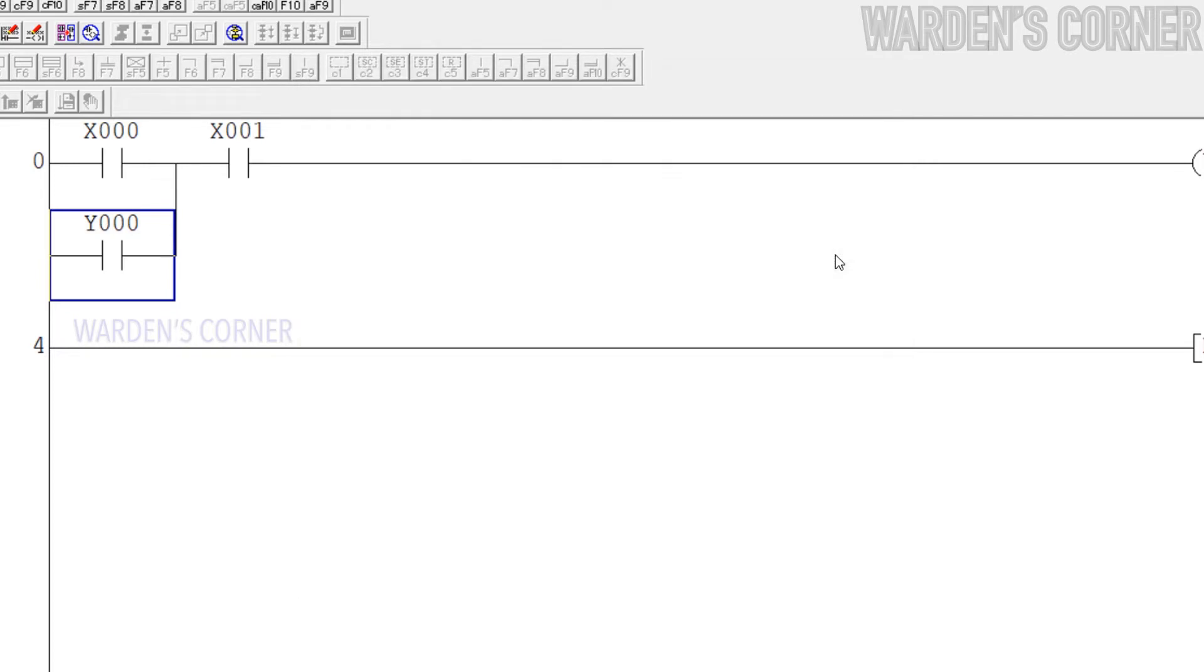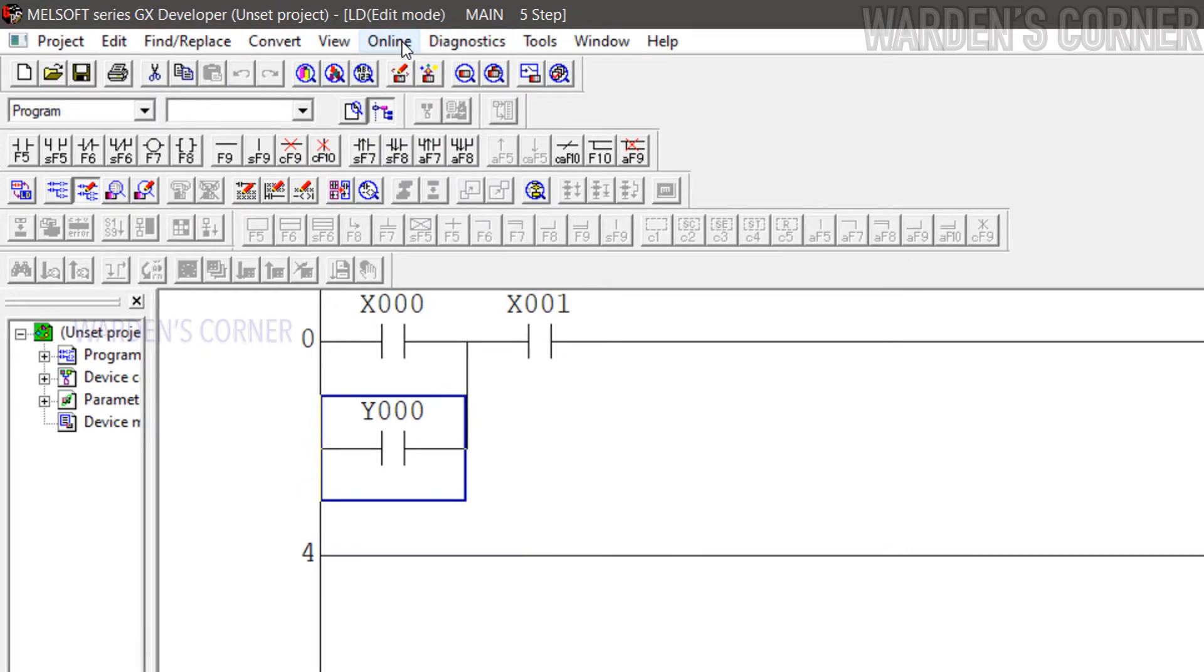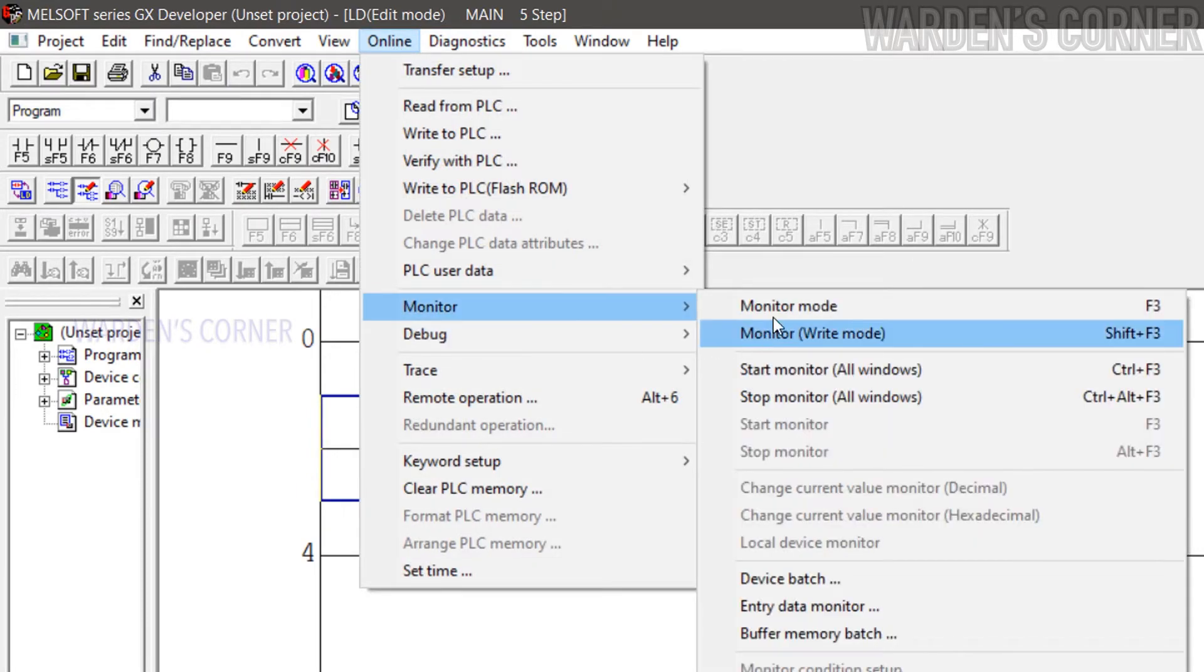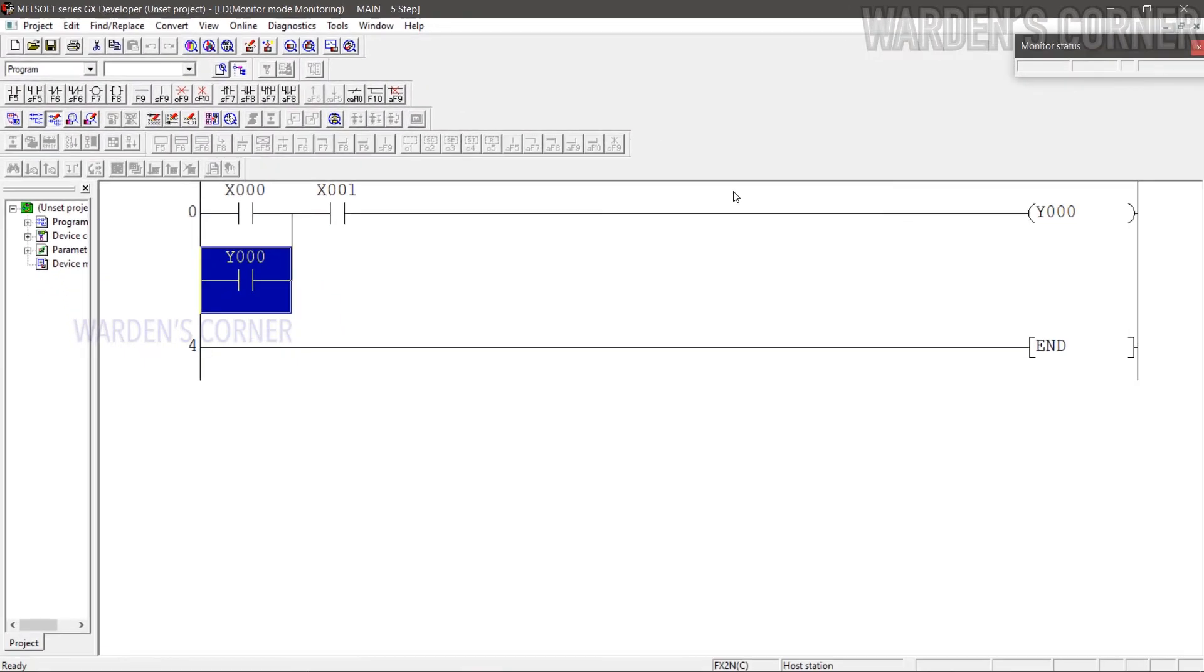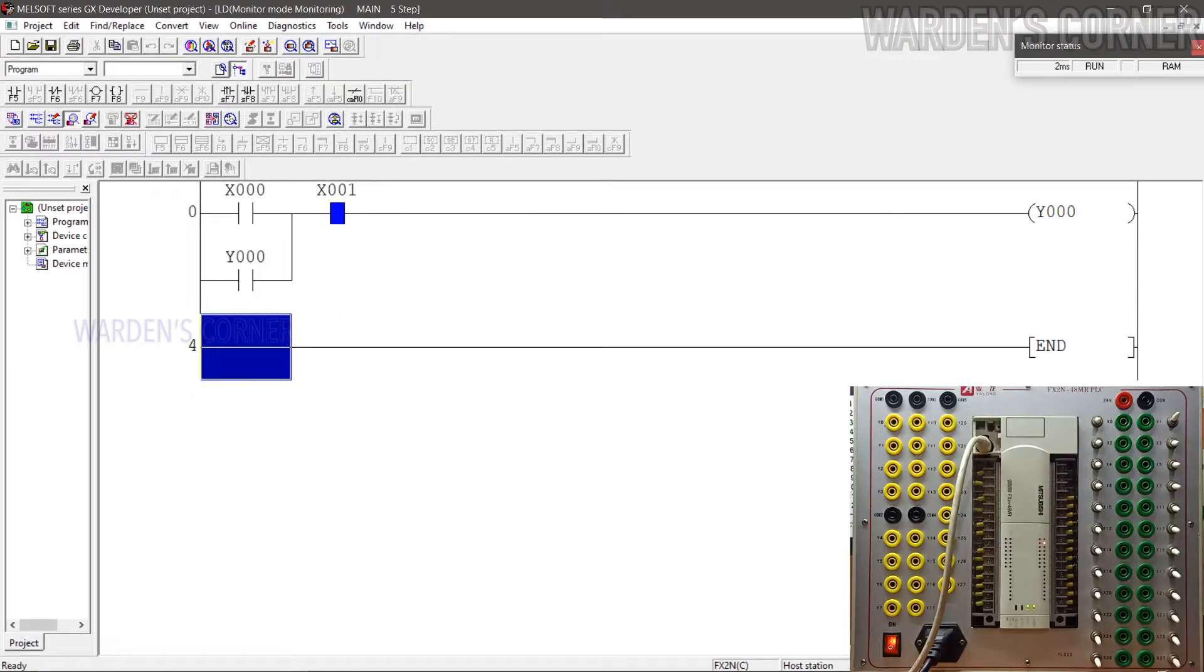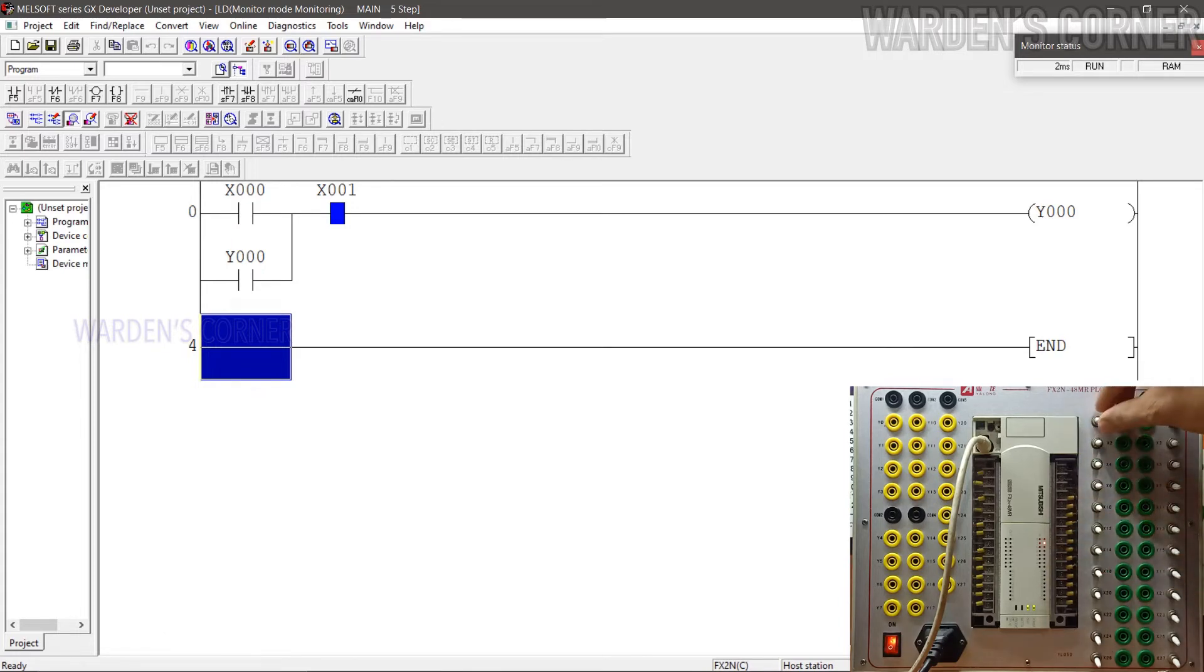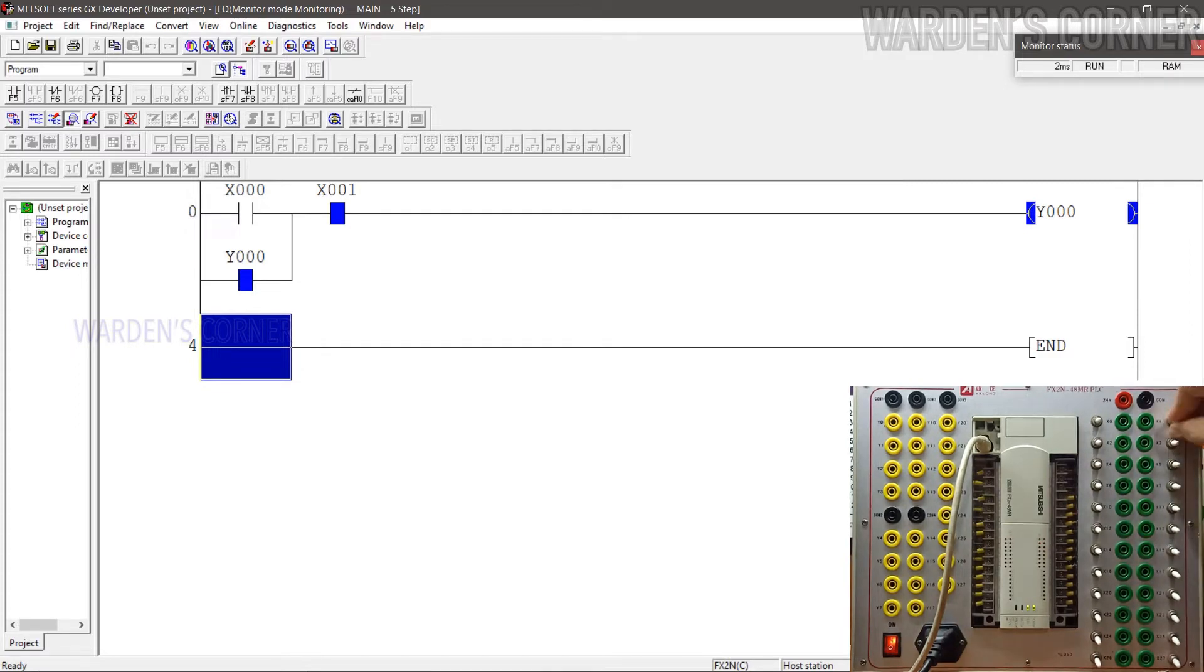For PLC monitoring, go to Menu, select Online, click Monitor and select Monitor Mode or press F3. Let's simulate the logic program. For the meantime, these toggle switches will be simulated as momentary push buttons. Switch on the start input device. As expected, the coil activates and form a latch control. Switch off the logic control program.